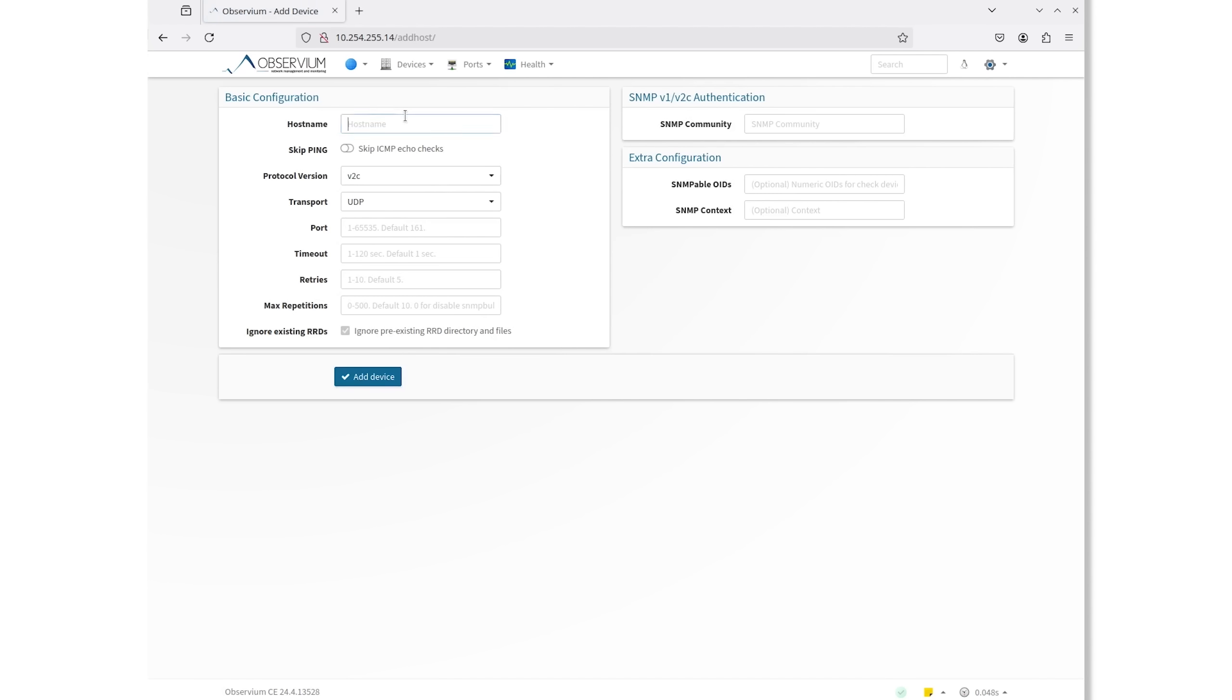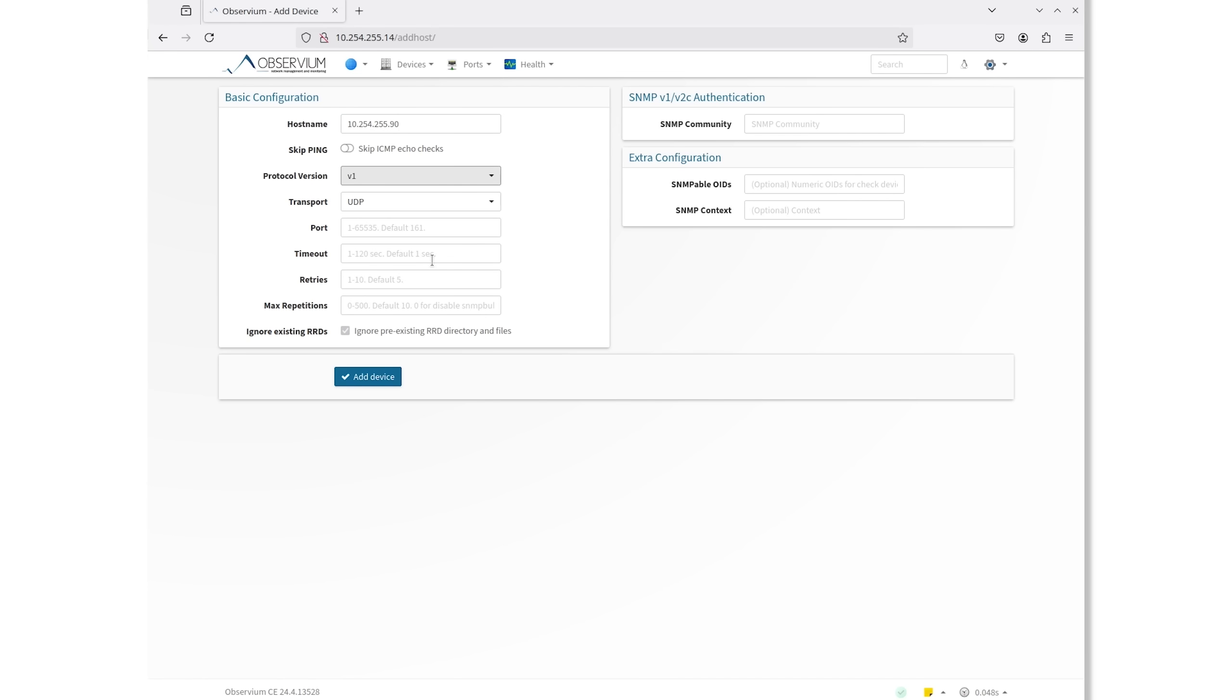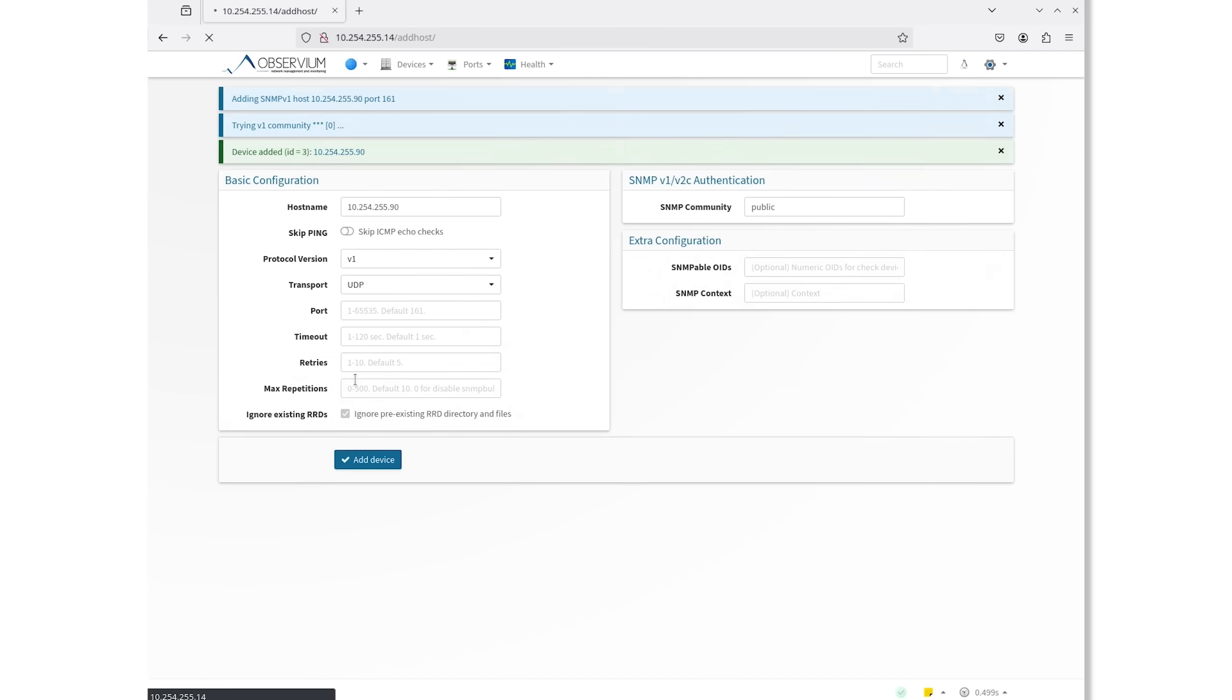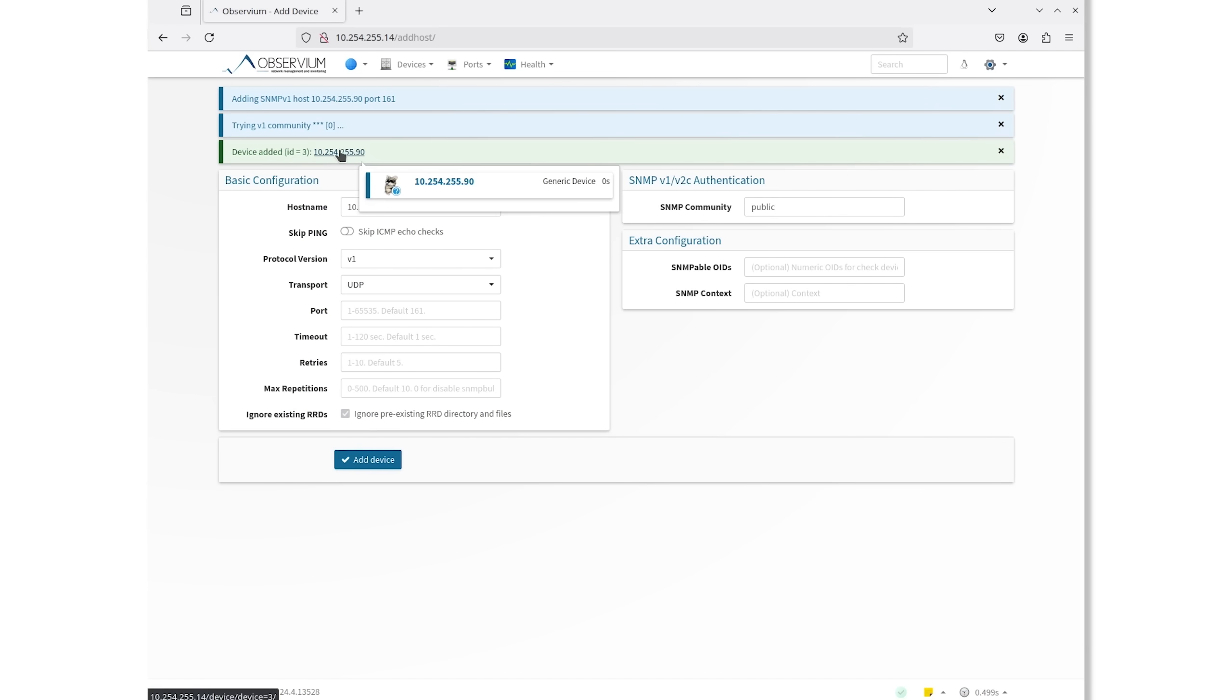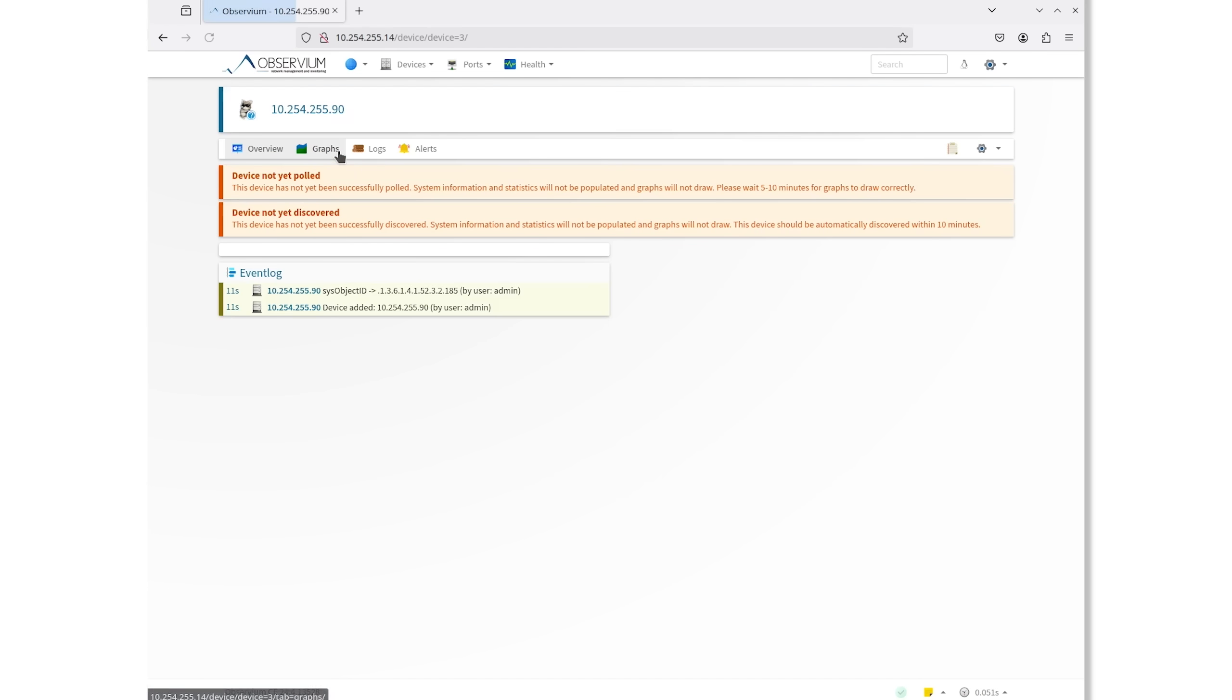On the add device page, we're specifying the Cabletron's management IP, SNMP version 1, and the SNMP community of public. We've got the device added now, but it hasn't been discovered or pulled yet.